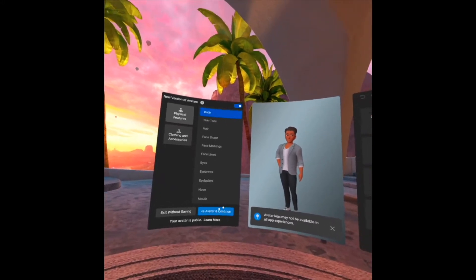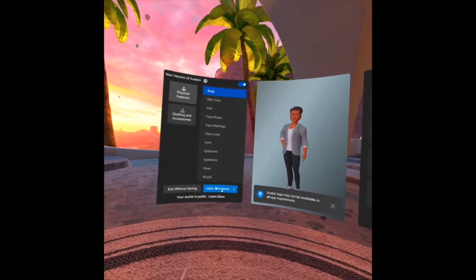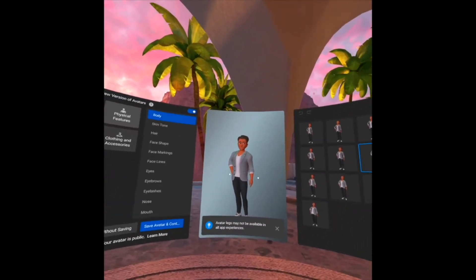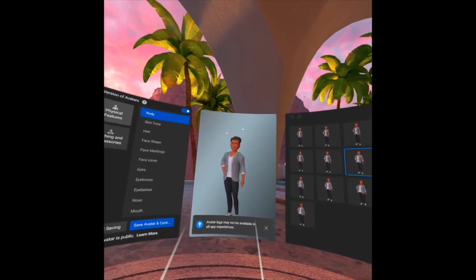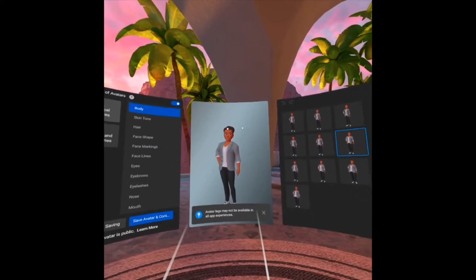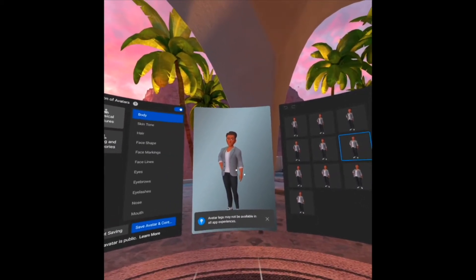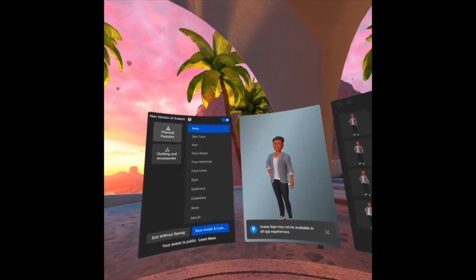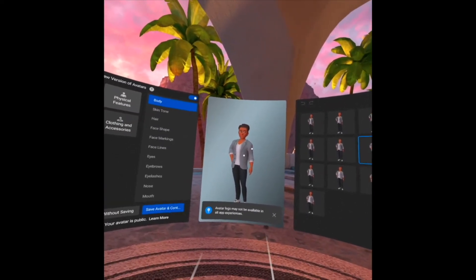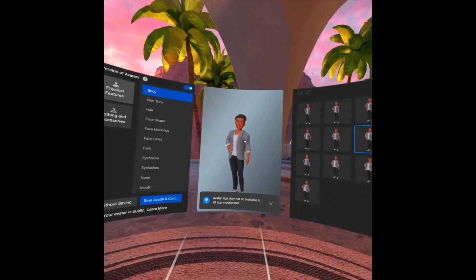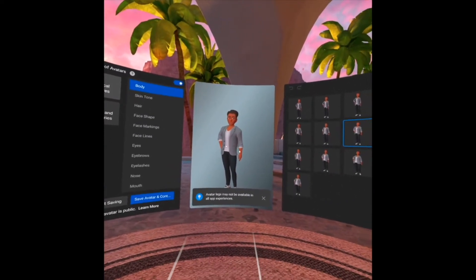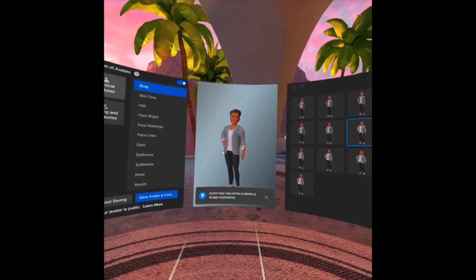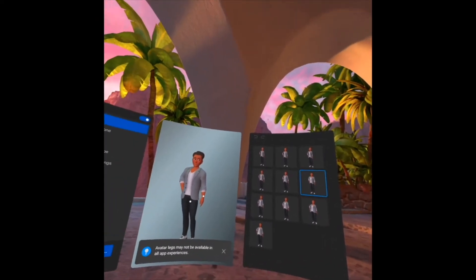At the center, you will see the main screen where if you put your accessories and change your appearance, it will appear here. Note that avatar legs may not be available in all apps' experiences.